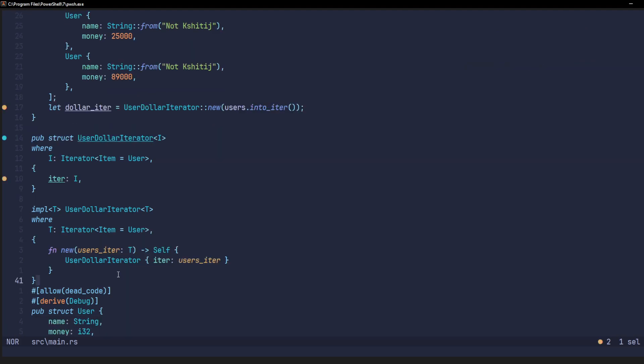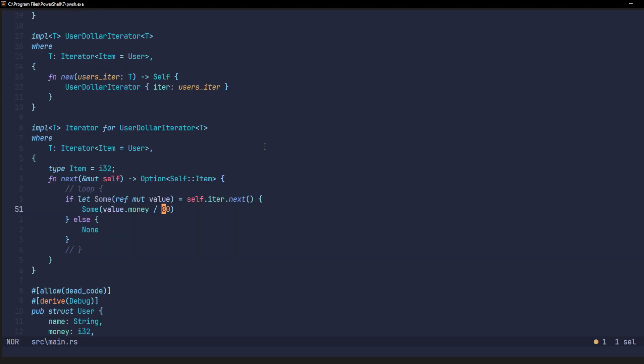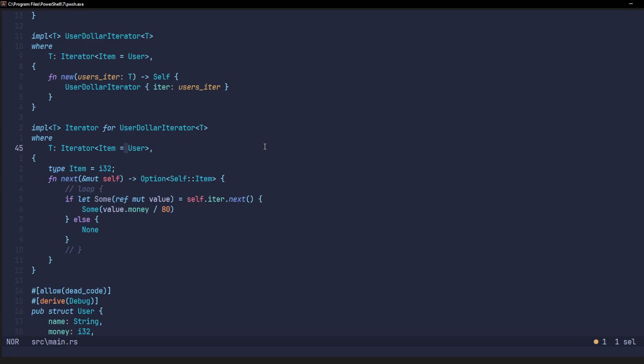Now, we can finally start implementing the iterator for this struct. In this code block, we're implementing the iterator trait for the user dollar iterator struct. We're instructing the implementation that the t is an iterator, where each item is of the type user. And each item that will be yielded from this iterator will have type i32.